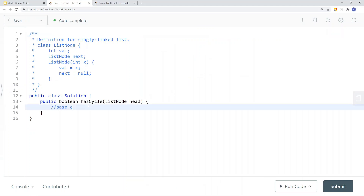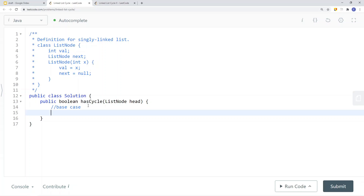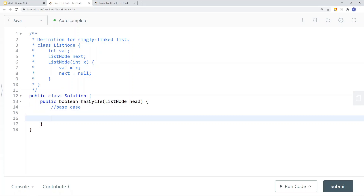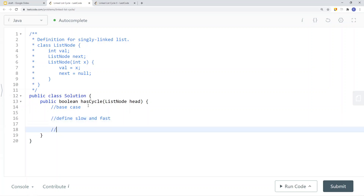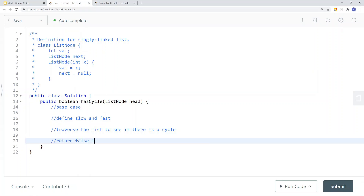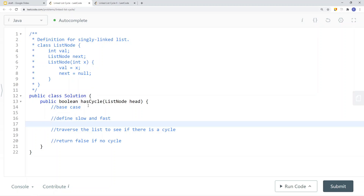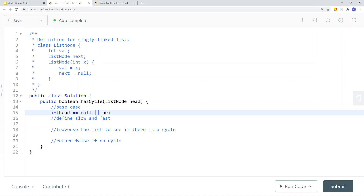To implement this in code, we first define our base case: if the head node is null or head.next is null, there are no pointers in the linked list so we return false. Once we have our base case, we define our slow and fast pointers, then traverse the list to check for a cycle. If there's no cycle — meaning the fast pointer reaches null — we return false.